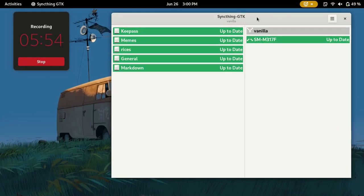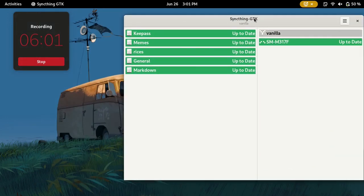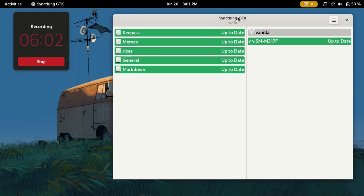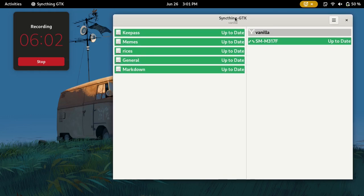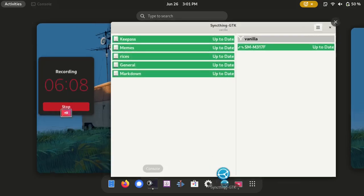Anyway, on Syncthing, this is the GTK application. You could also use the command line program which has a web GUI. That's what you would most likely have.